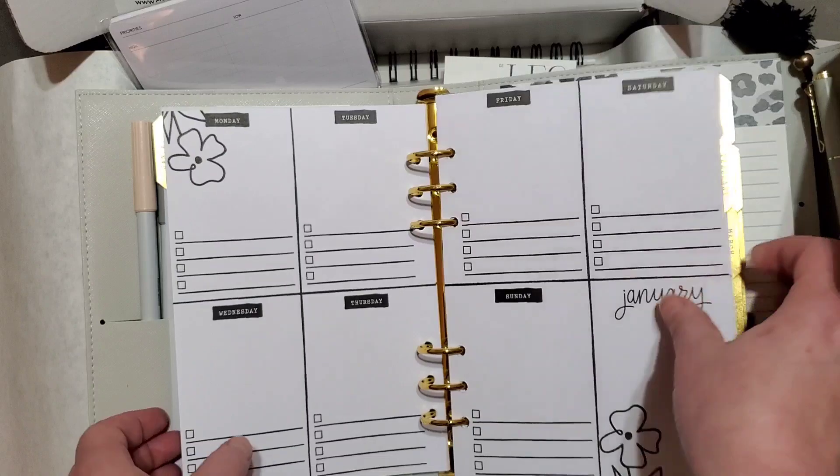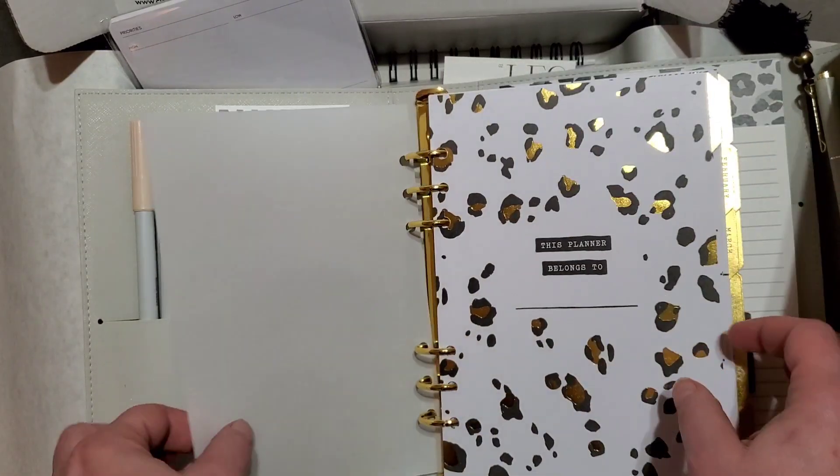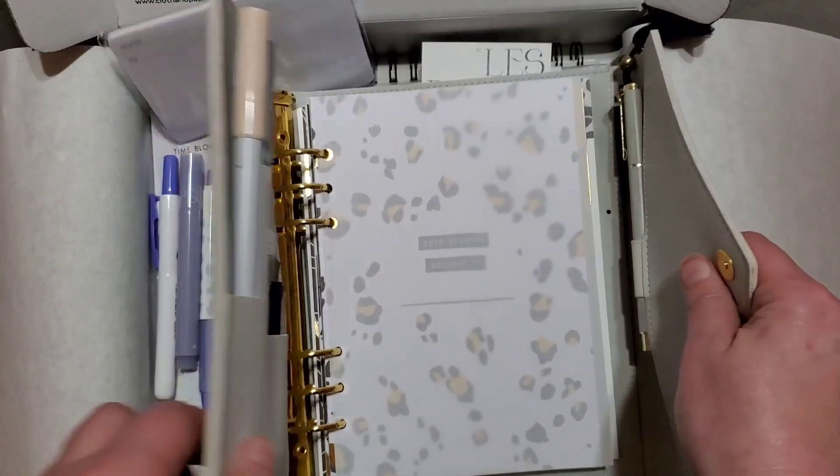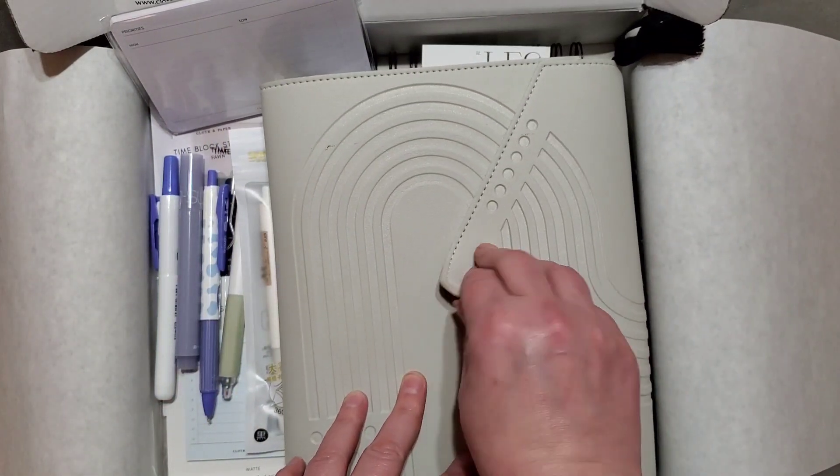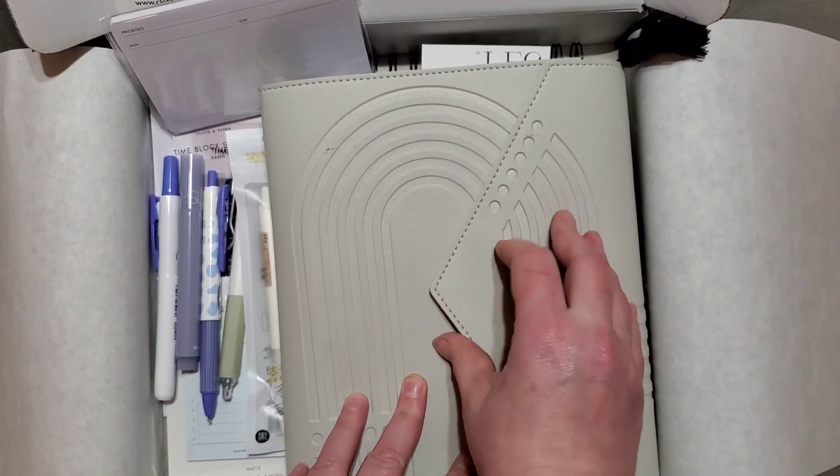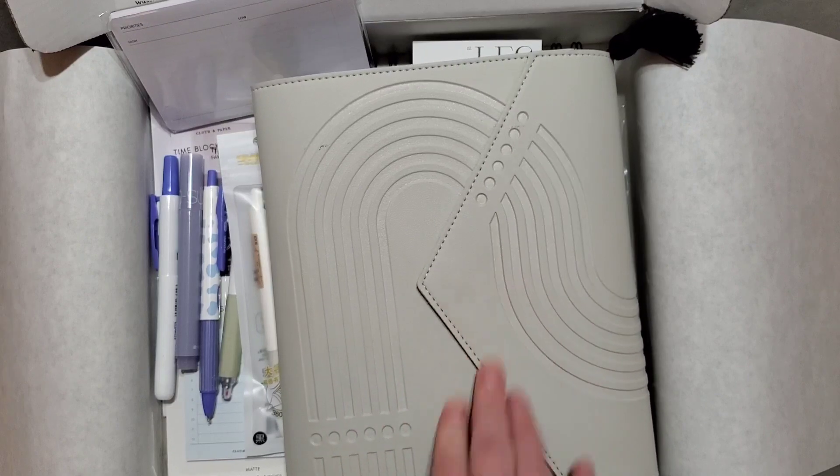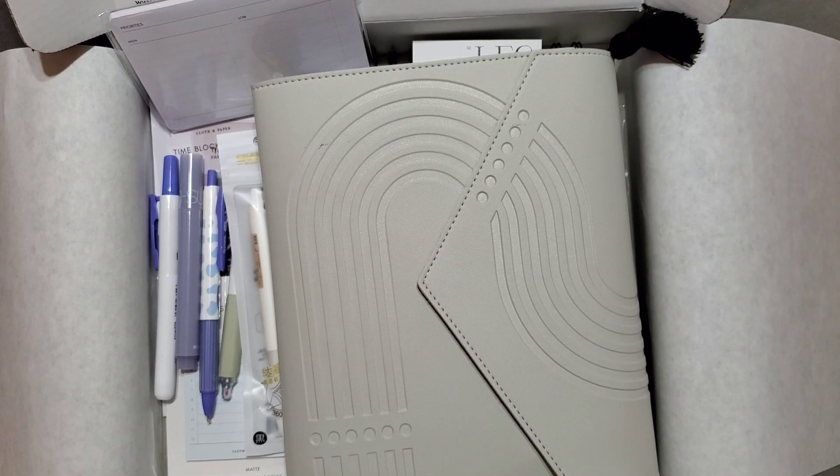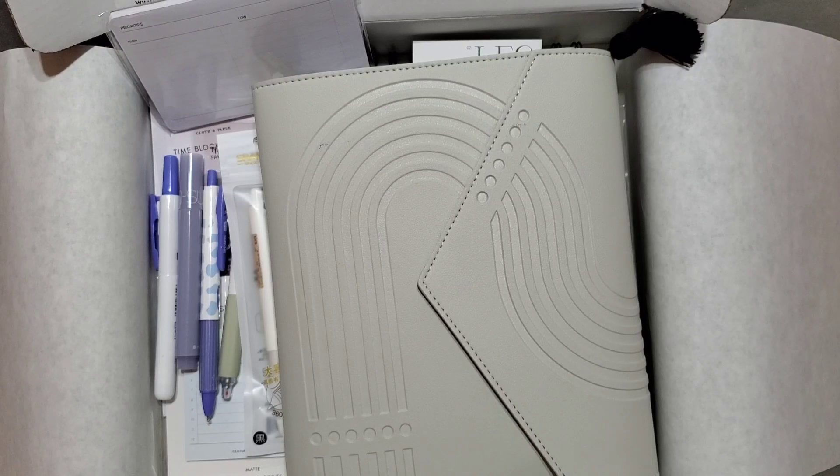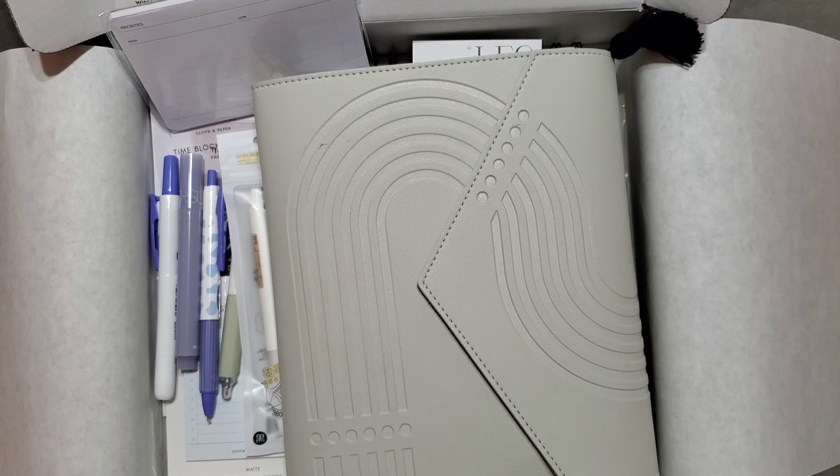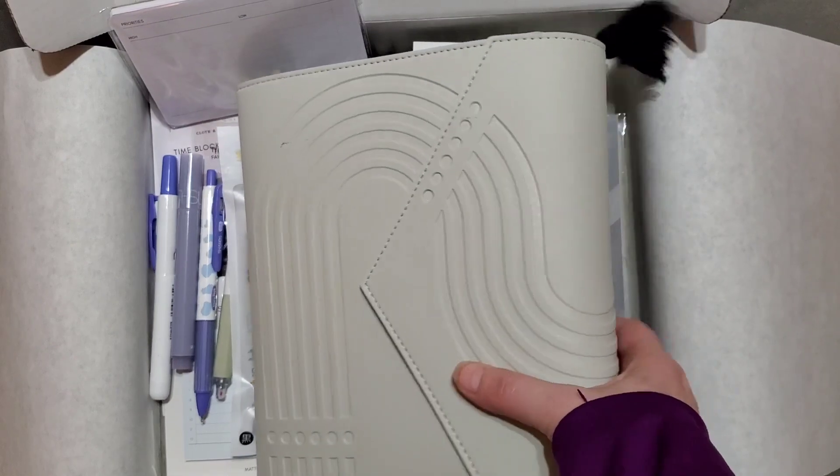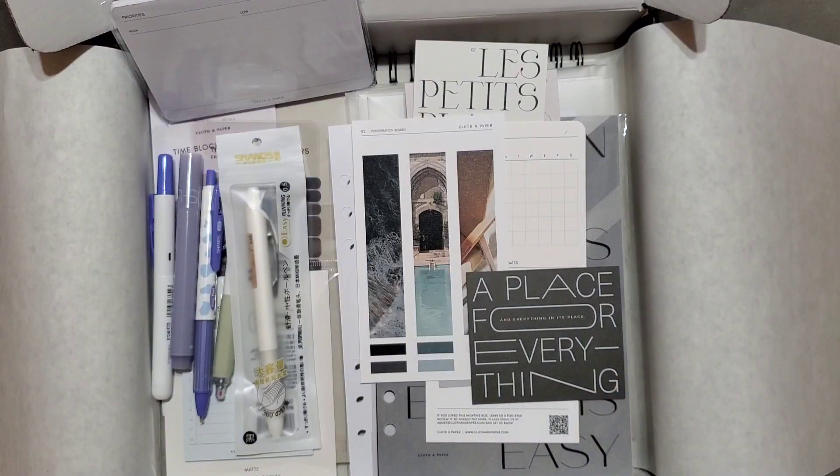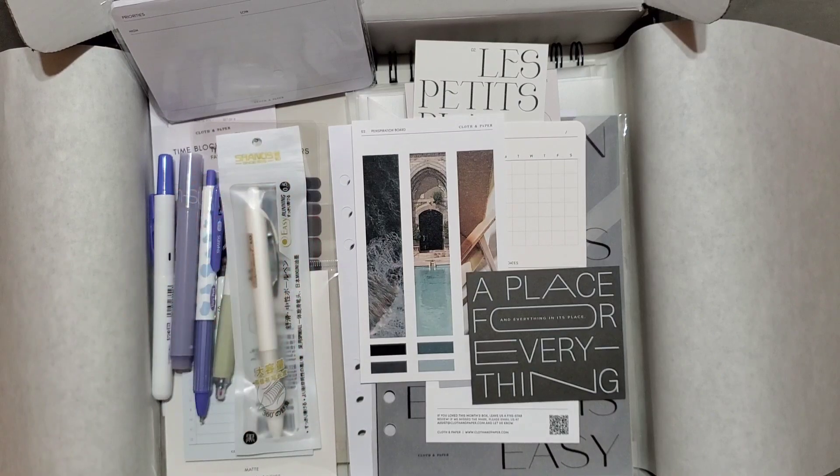One of these years I hope and pray I can get my dream planner, which is a VDS. That's Van der Spek croco in the color Stardust. I want one of those planners. That is like my dream planner. Hopefully one of these days I'll be able to afford one, and the A5 manager size is what I want. But anyway, hope you guys enjoyed. We'll see y'all next time. Bye guys.